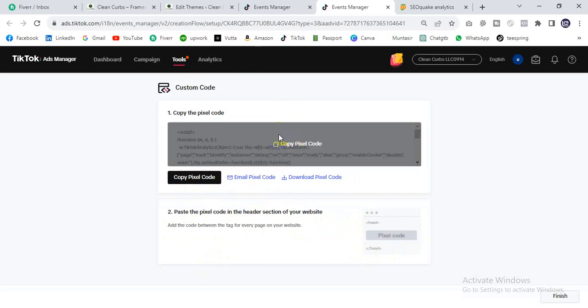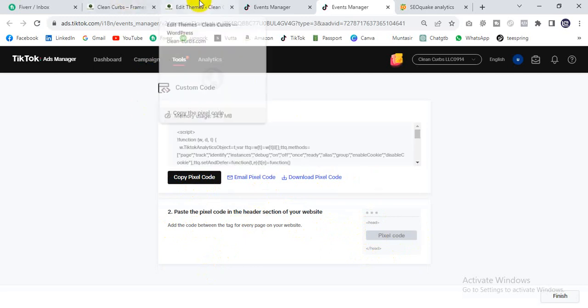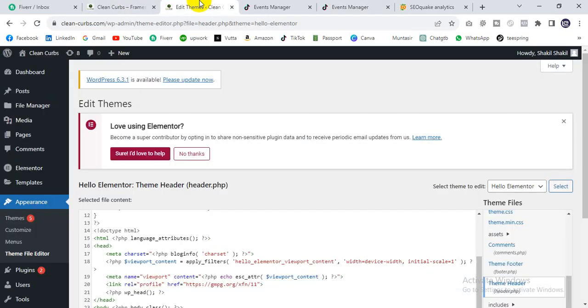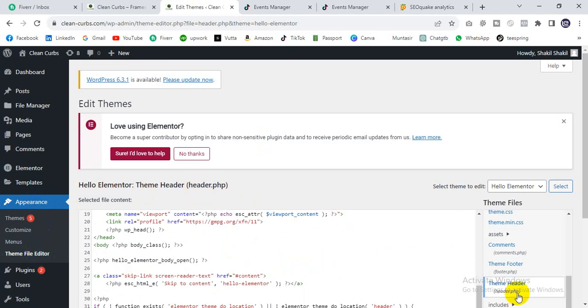I will go to my website backend. There is an option: Appearance, then Theme Editor, then header.php. You can find header.php from there.